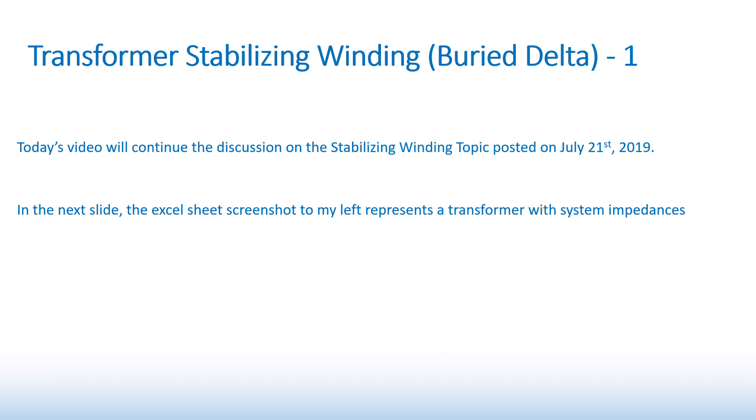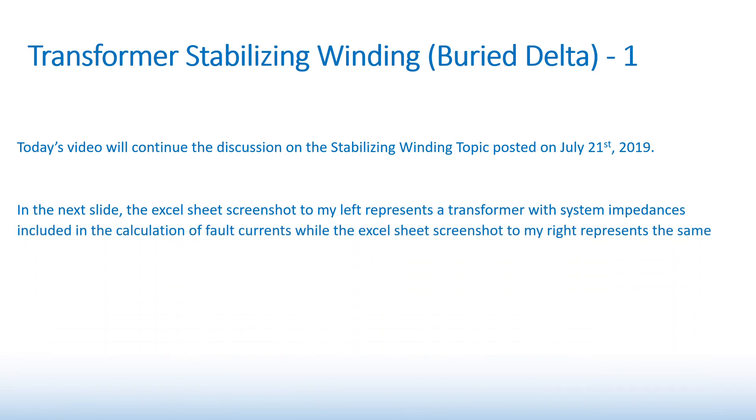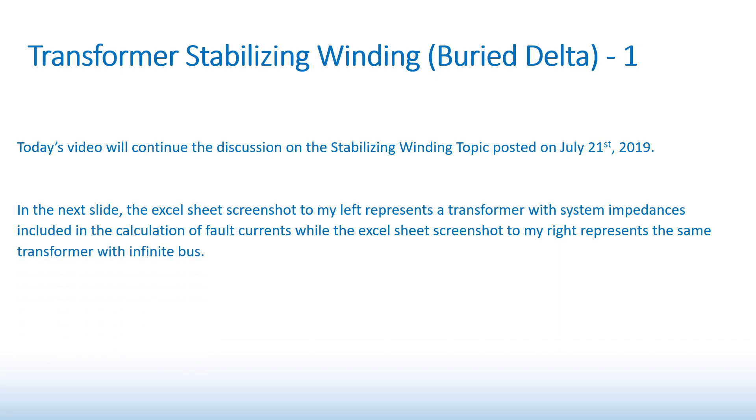In the next slide, the Excel sheet screenshot to my left represents a transformer with system impedances included in the calculation of fault currents, while the Excel sheet screenshot to my right represents the same transformer with infinite bus.